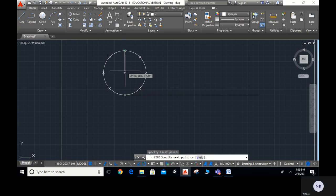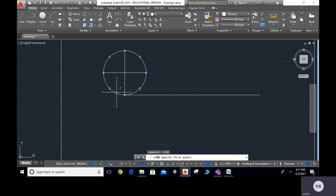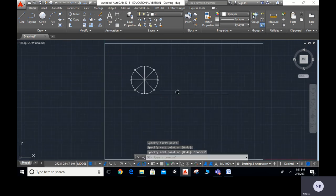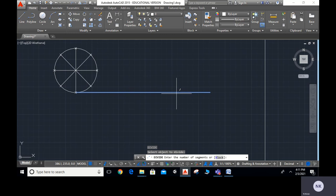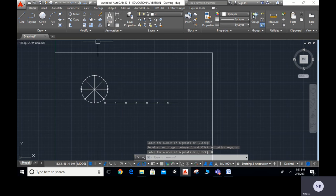Now I will join lines from the division points on the circle. I can use the space bar to repeat the line command. Off the ortho mode and click through all points. From this point I will divide this line also — type DIV ENTER, select the object, enter 8. We divide this line into 8 equal parts just as we divided the circle.